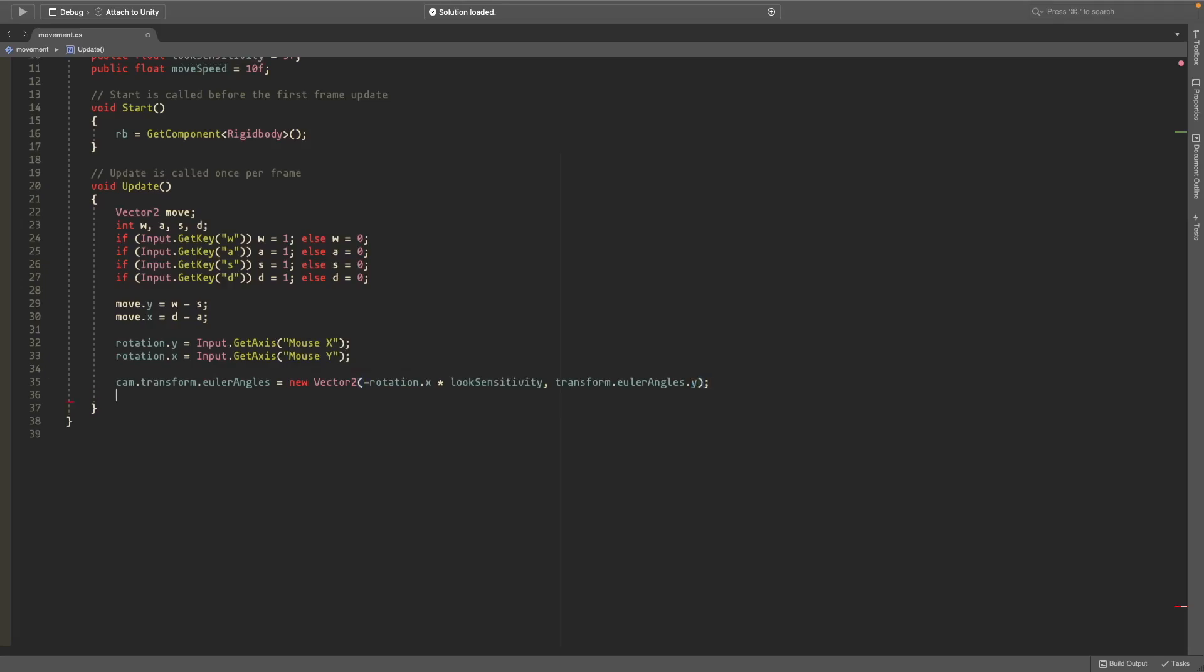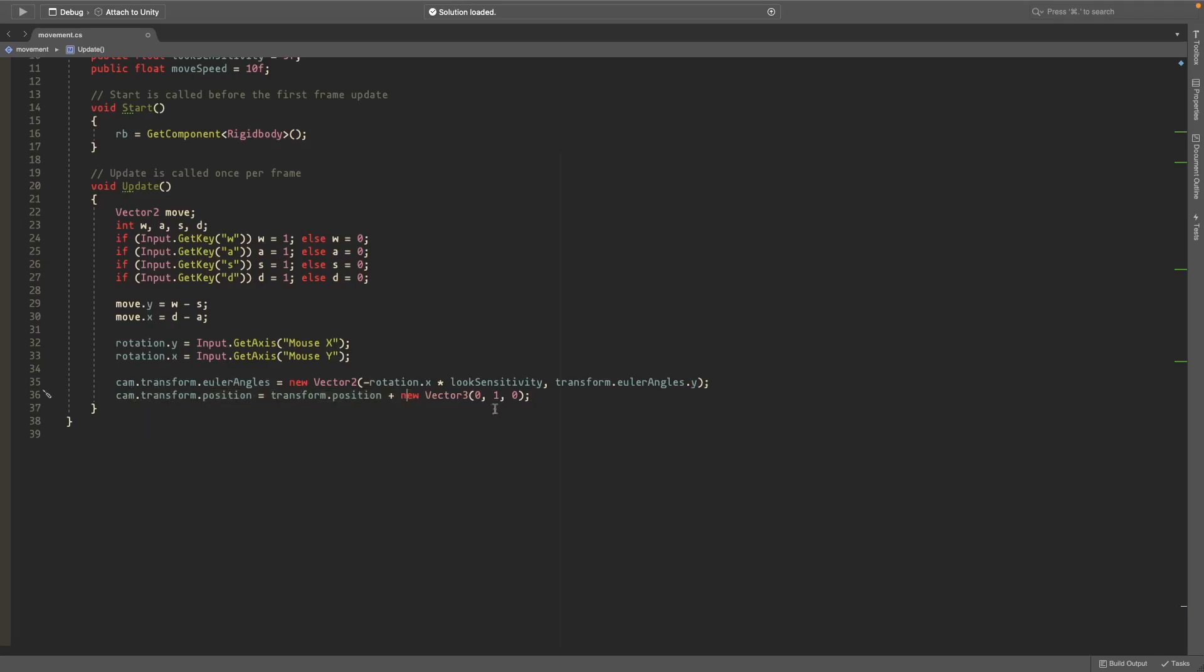And end it with a semicolon. The next line is you just set the camera.transform.position here to this transform.position so that it follows around the capsule and then we also add an offset.